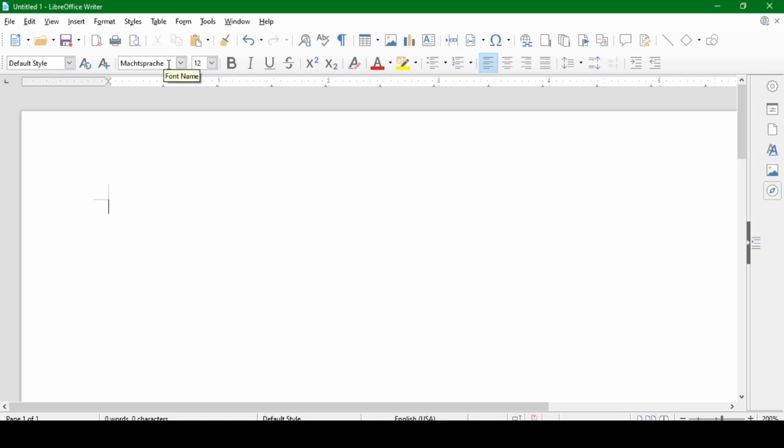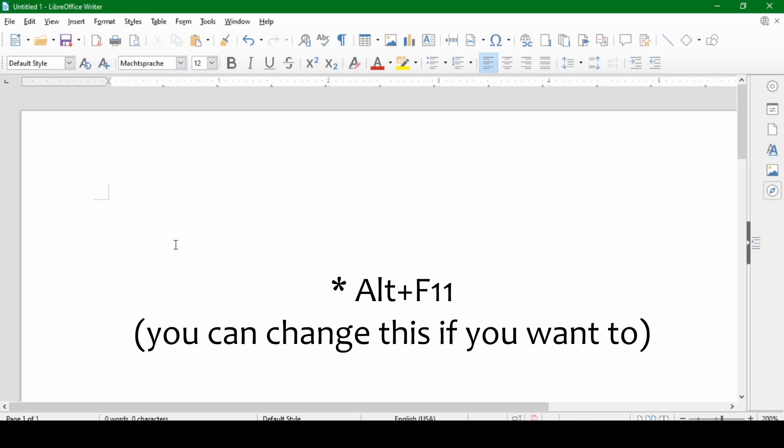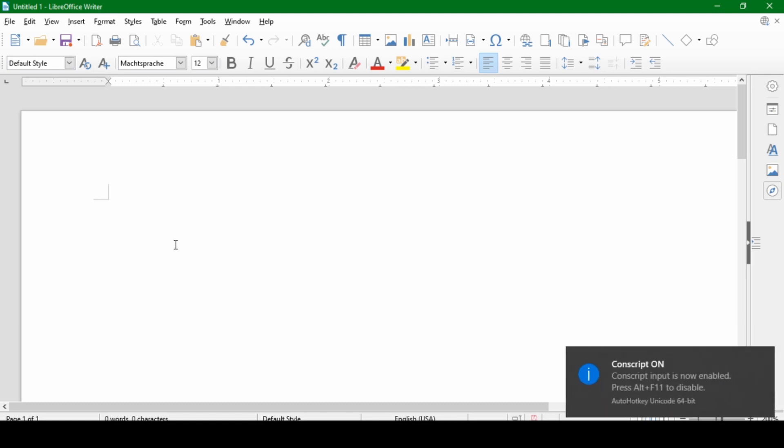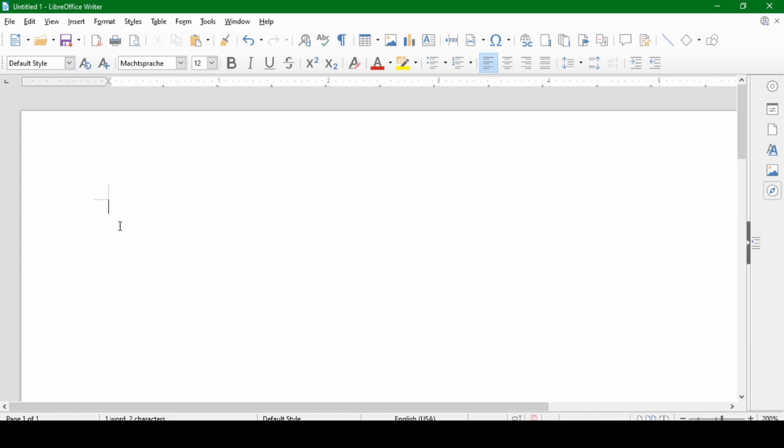You want to select your conscript font, and then press Alt F11. As you can see, conscript input is now enabled. We got that message. Now type in a romanization. I happen to know that my conscript has the romanization of AS. And when I now press space, this combination gets replaced by a special character code that my special font can display. I happen to know that this is absolutely correct, so it worked.